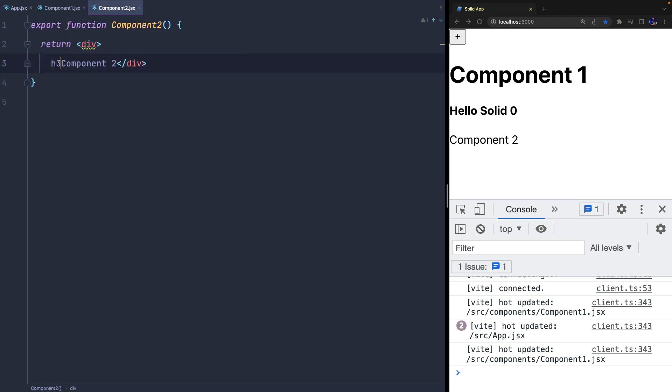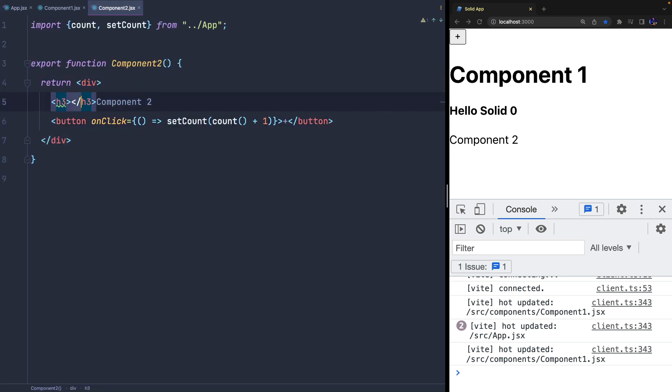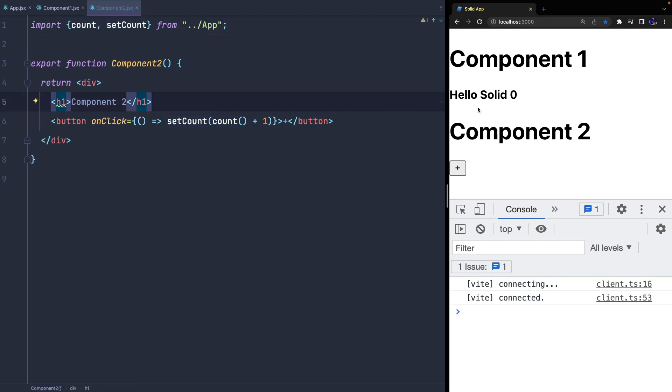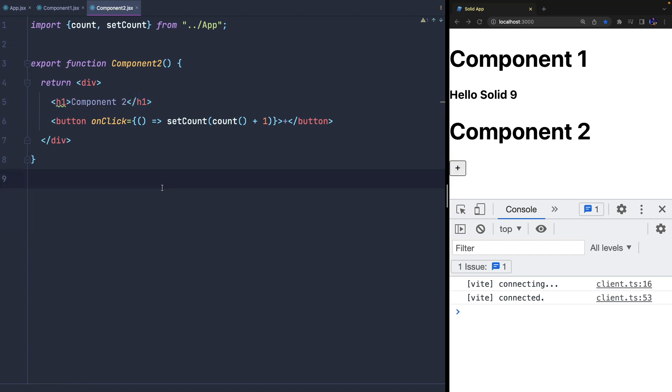As you can see, both components import and share the same state, the first component reads the value, and the second can write it instead. In fact, everything seems to work fine.